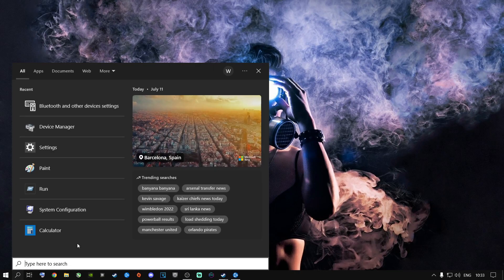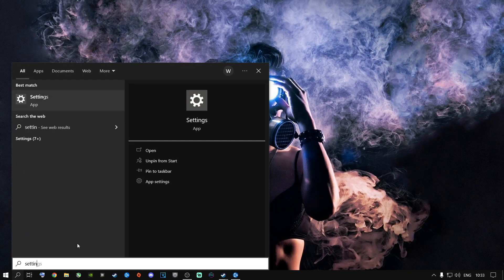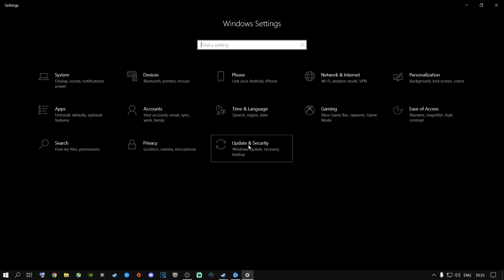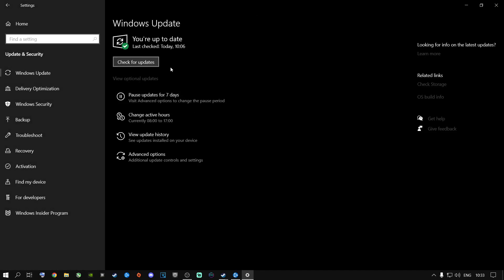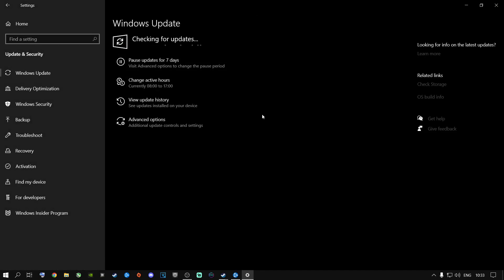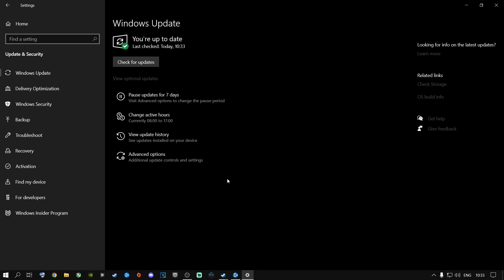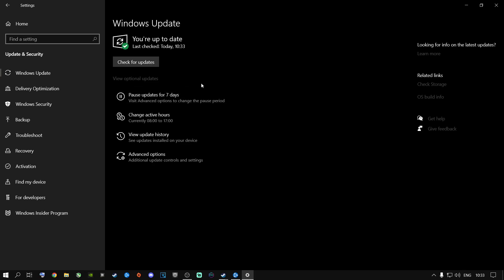Go to the search bar and type in Settings, press Enter, and go to Update and Security. Make sure your Windows is up to date on a regular basis — this is the first very important step. There are optional updates you can install as well; you'll see a block that says Download and Install. I highly recommend you go ahead and do that.